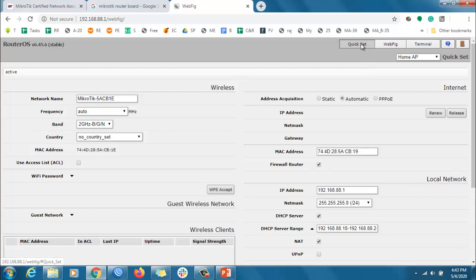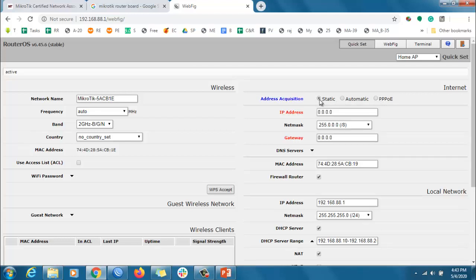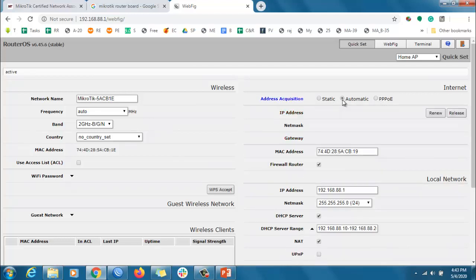Quick Set means all configuration will be available quickly — you can configure the uplink and your router will work. You can assign a PPPoE username/password, or set a static IP or DHCP client, then your router will work. But since we are learning in detail here, we are not going to use Quick Set — we will learn how to configure a router properly.